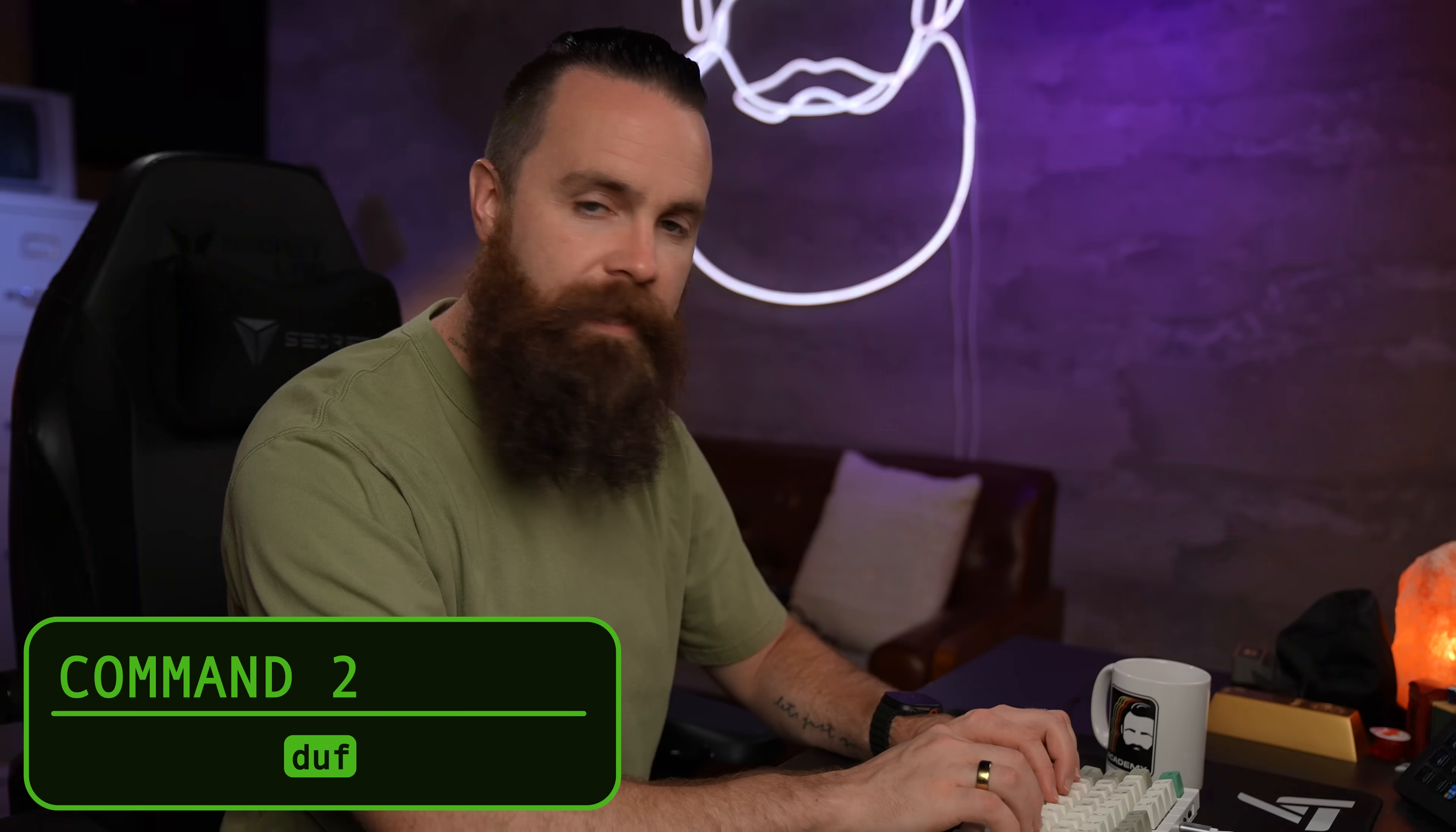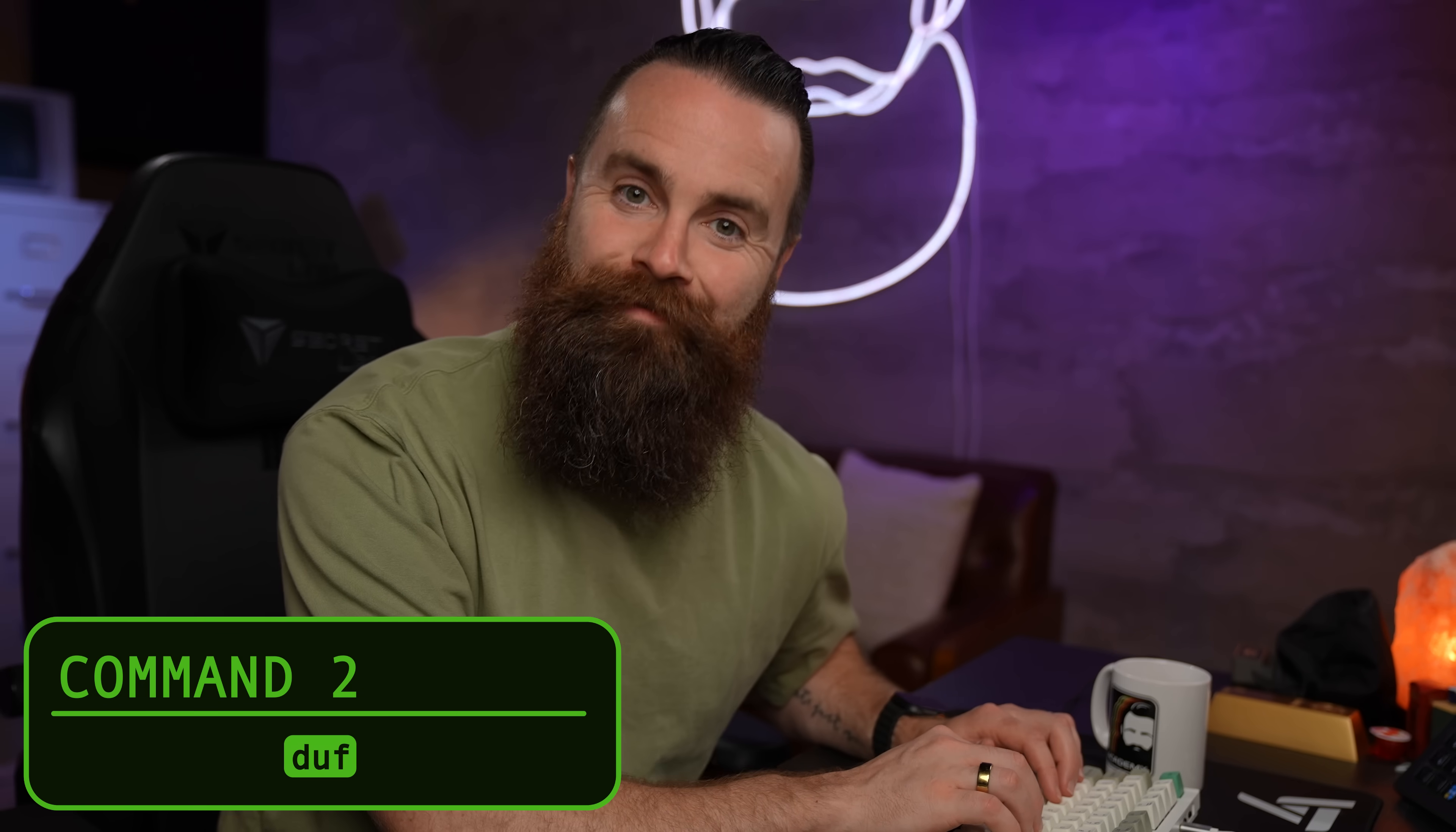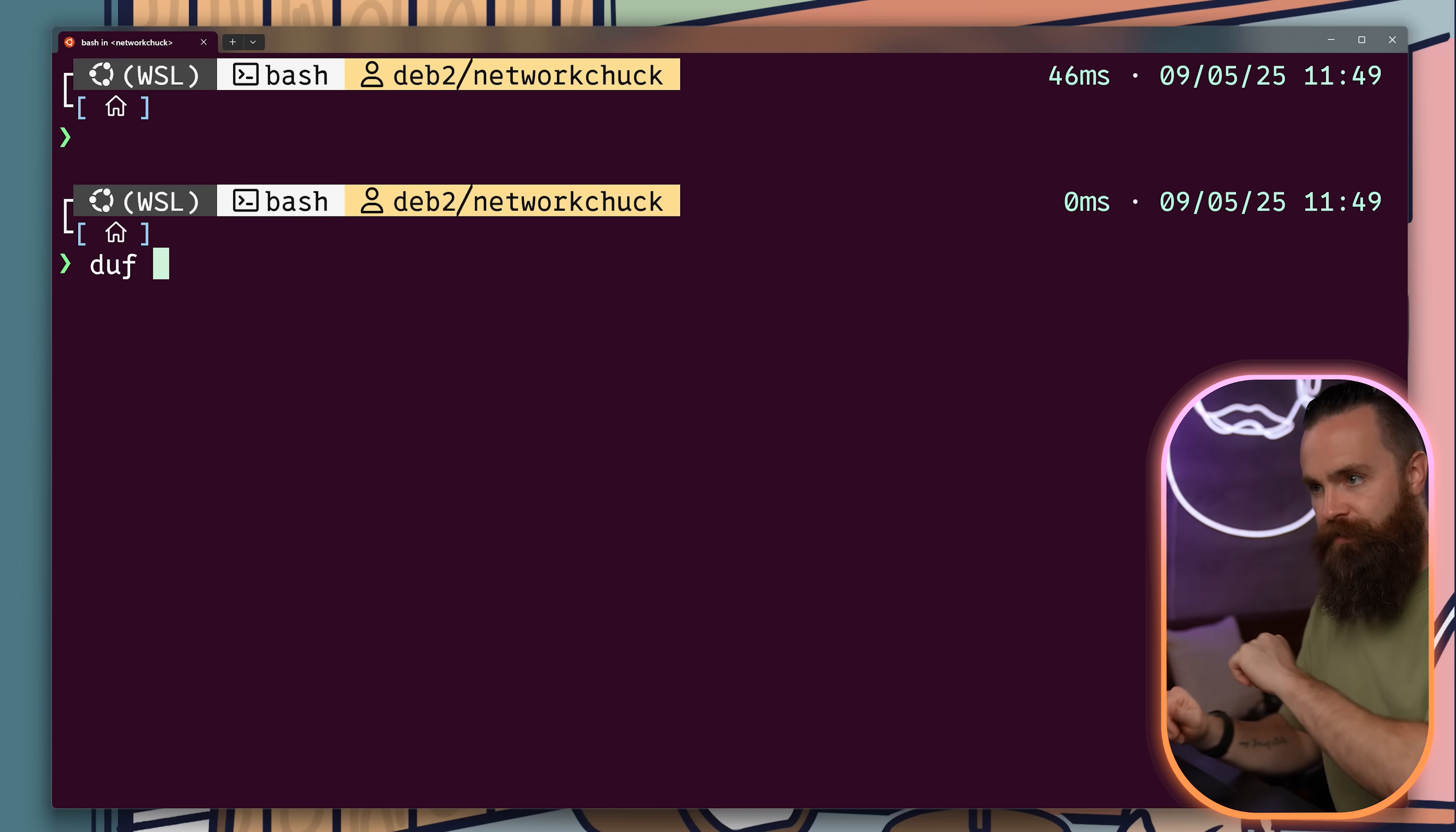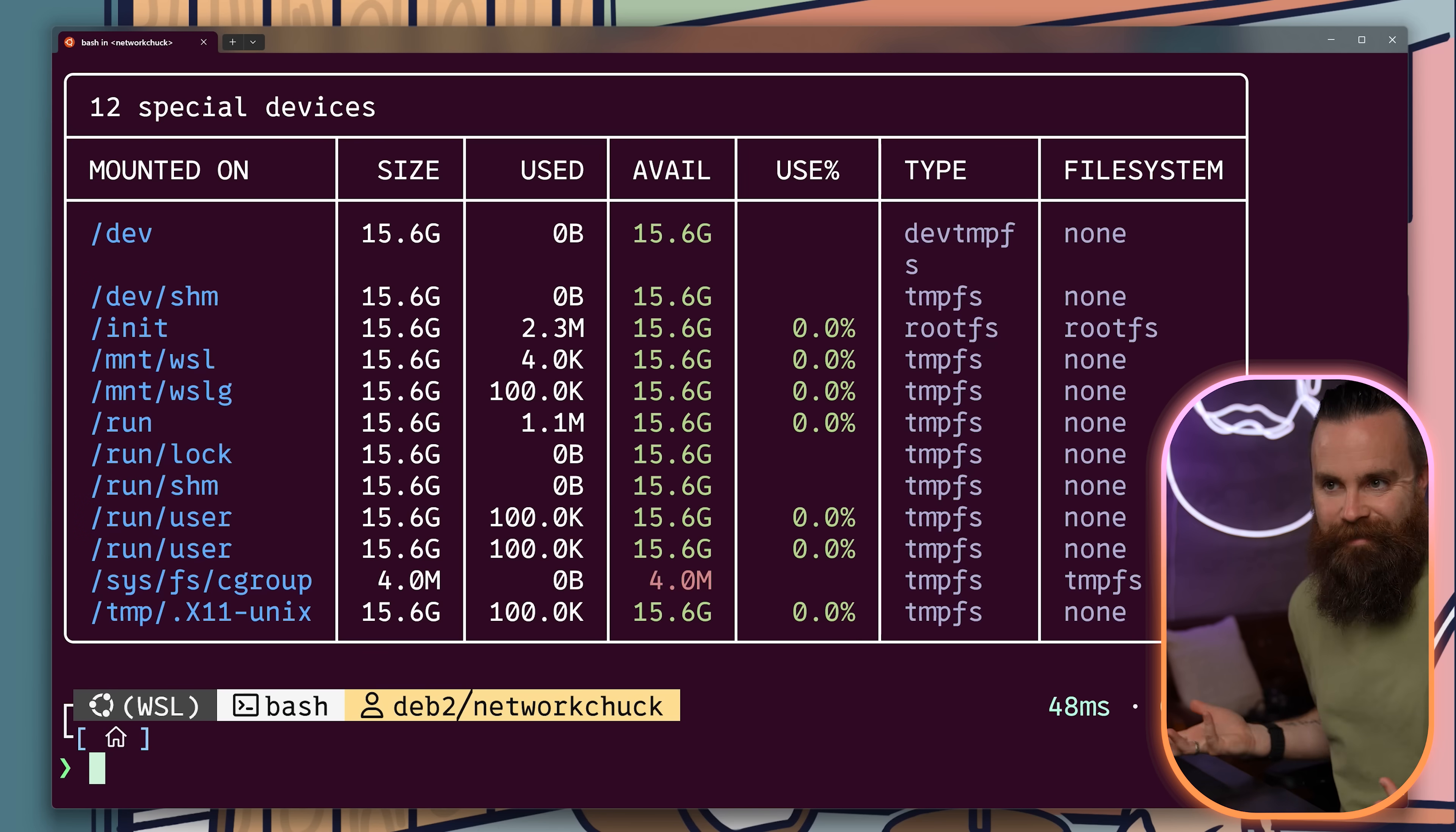Duff, the prettier version of DF. It shows you drive usage, but it just looks nicer.